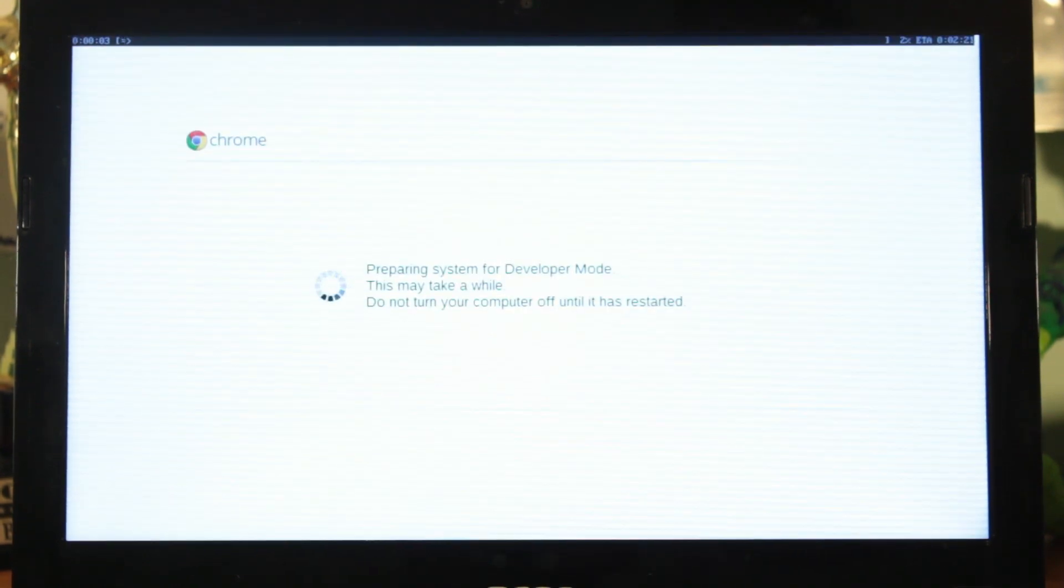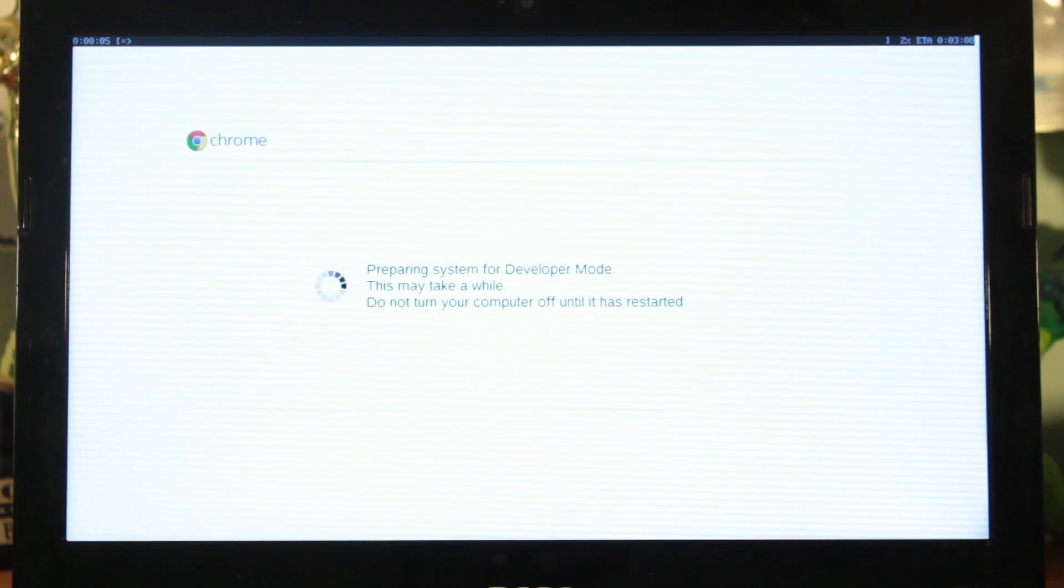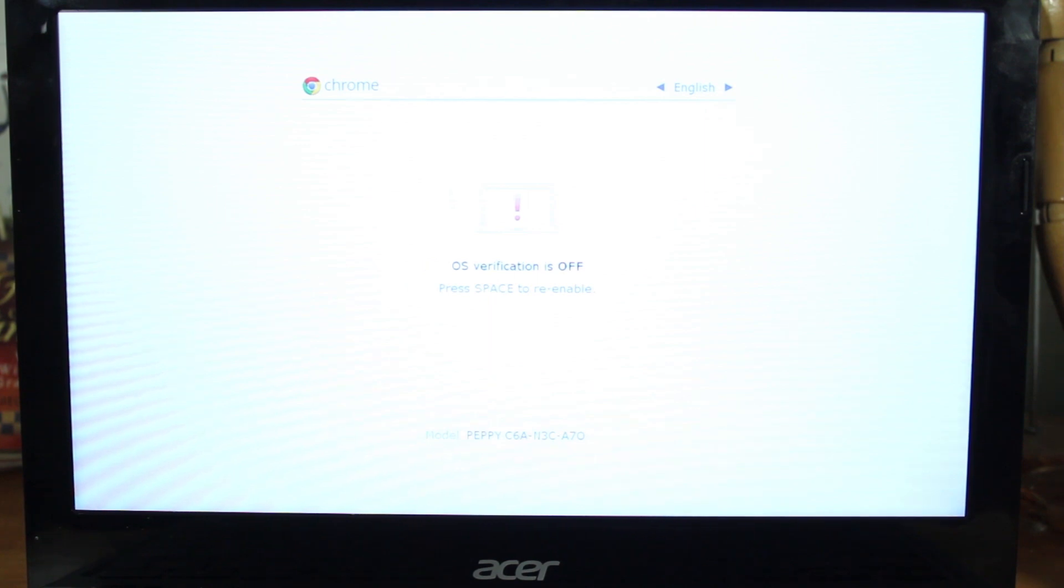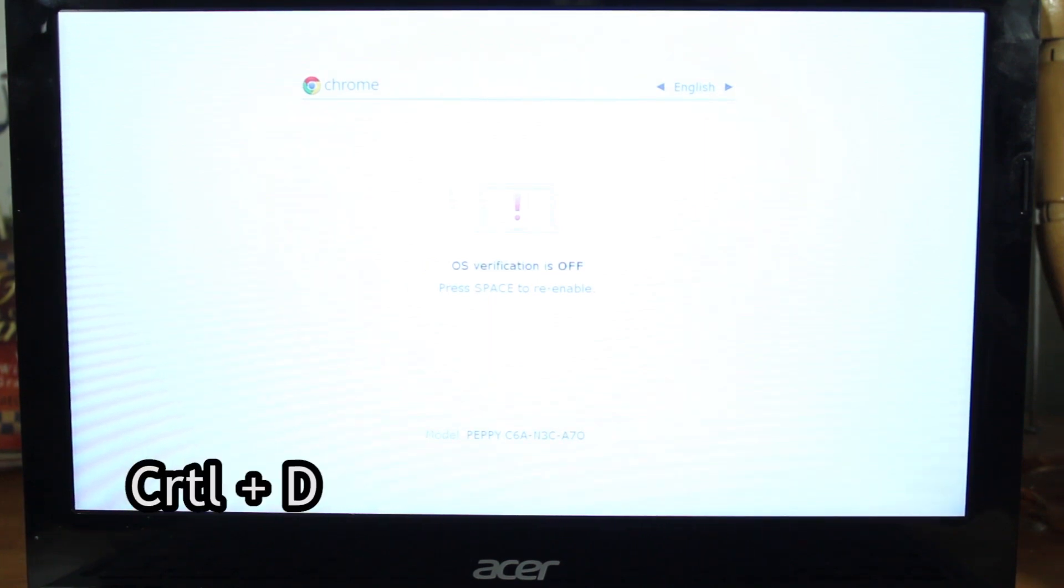Just be aware that whenever you boot your Chromebook you'll get the OS verification screen as long as developer mode is activated. You can either wait 30 seconds or hit control plus D to skip it. Now take a second to set up your Chromebook.